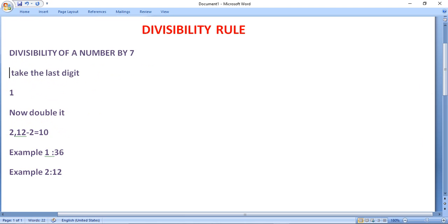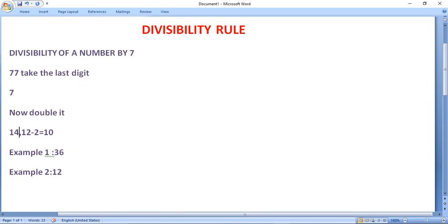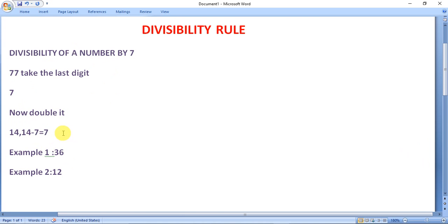Now take another example: 77. Take the last digit, which is 7, and double it to get 14. Subtract 14 from the remaining number 7: 7 minus 14... this comes out to be 7, which is an integral multiple of 7. So this number is divisible by 7.